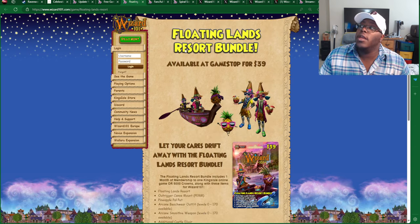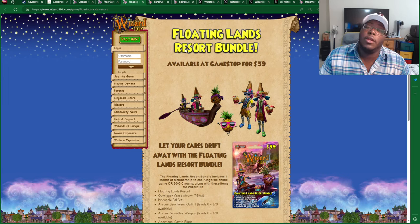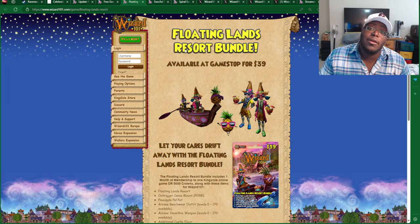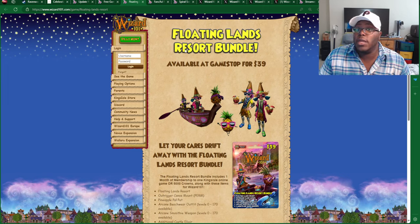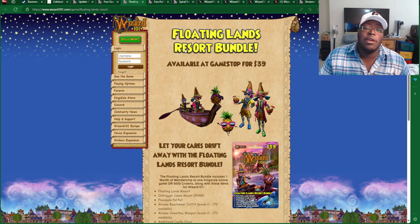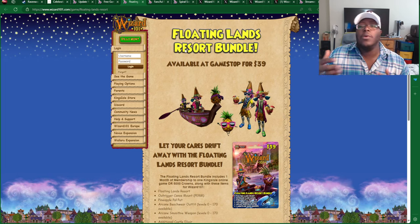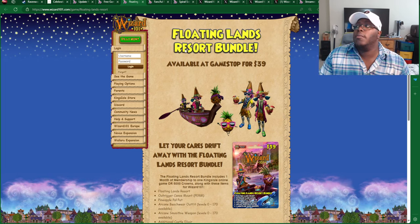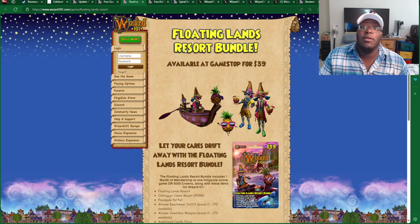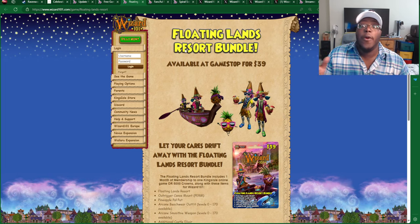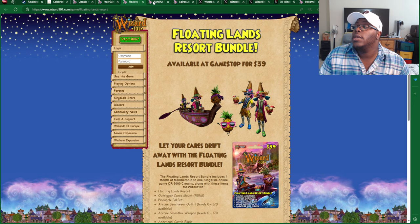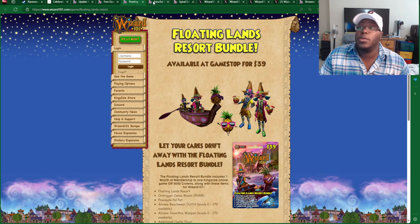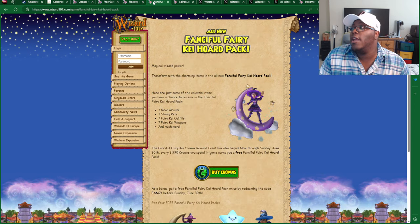A reminder that they have the Floating Land Resort bundle available on GameStop for 39 bucks. This is basically a shared bundle between both Wizard101 and Pirate101, so you get the items for both games, which is pretty nice. So, again, make sure to check that out.